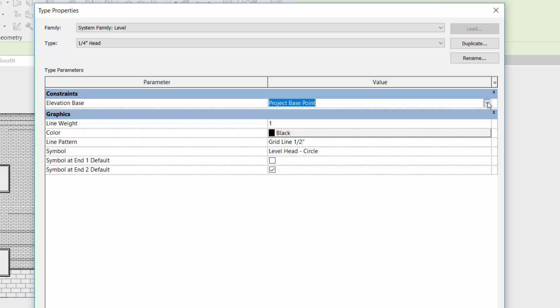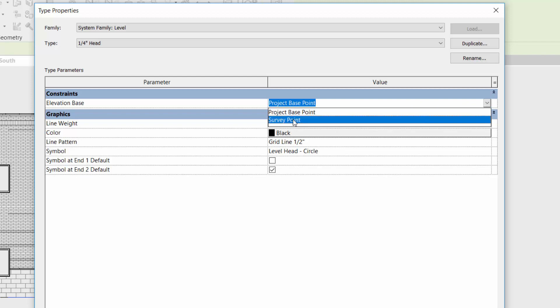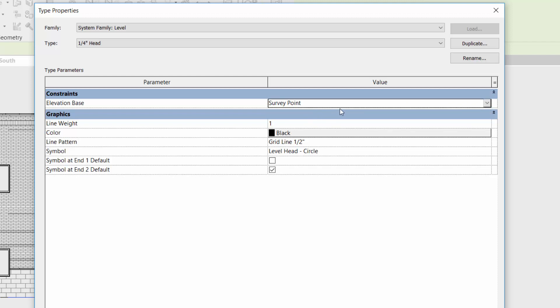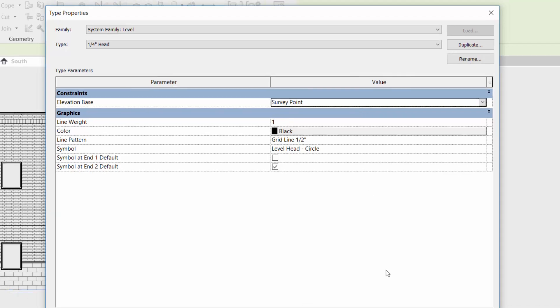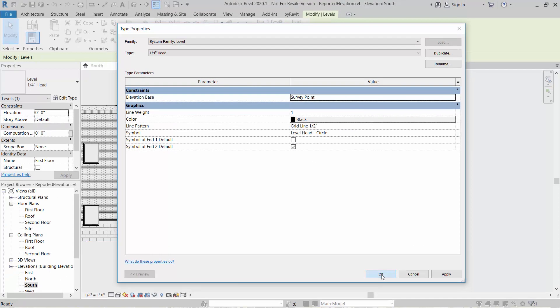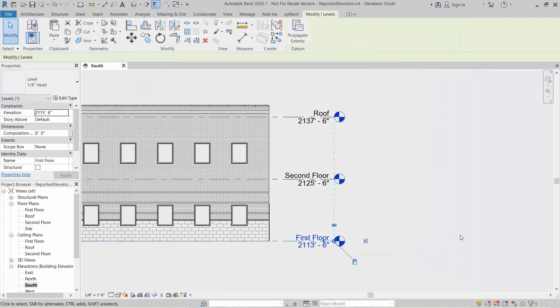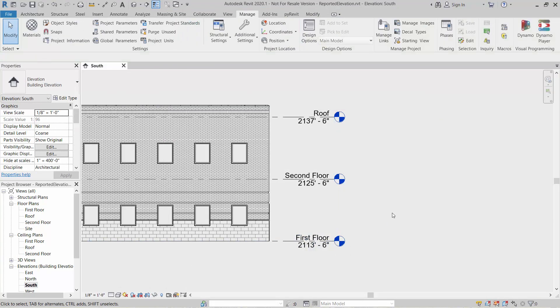But if we want to do that, we can now switch over. Since we have set the survey point at a different elevation point, we simply tell the leveling gridlines that we want to report the survey point elevations, not the project base elevations. When we do that, then all of a sudden all these levels show the elevation based off of this known point. And you see it updates it.